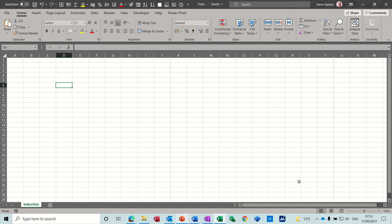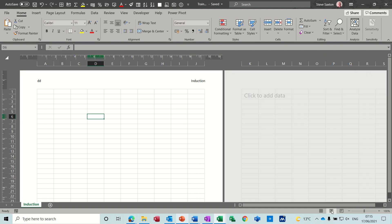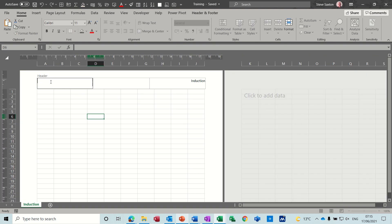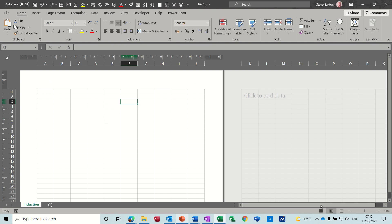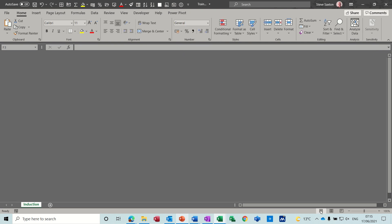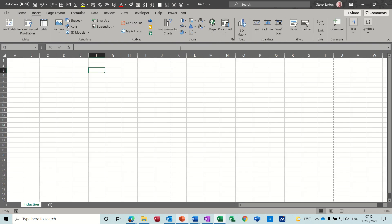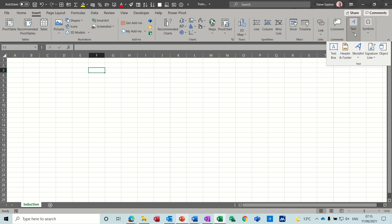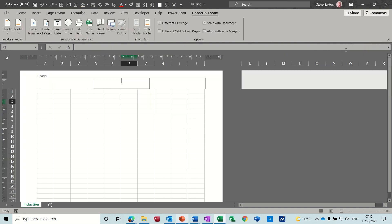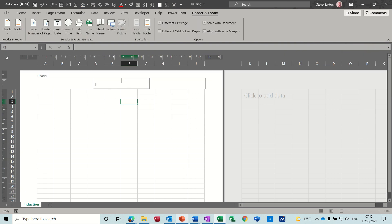You can go down to this bottom right corner and click on page layout view which gives you the option there of header. Or if I go back to the normal view, you can go to the Insert tab and across to where it says Text, and you can get into it through the header. Both bring you to the same place.